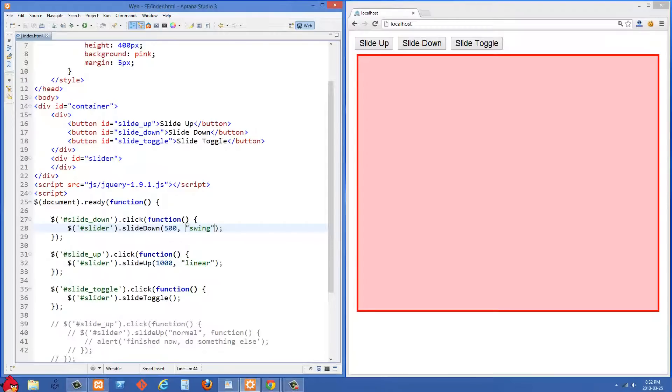And if somebody clicks on the slide up button, then we are going to select the slider div again and then we're going to slide it up over a thousand milliseconds, but we're going to give it the linear style of animation.